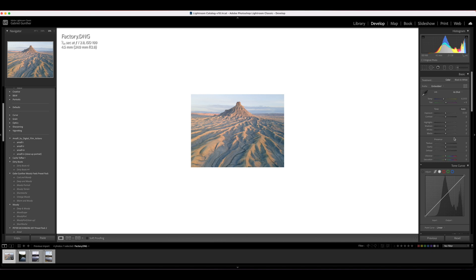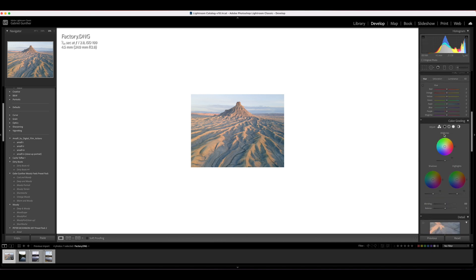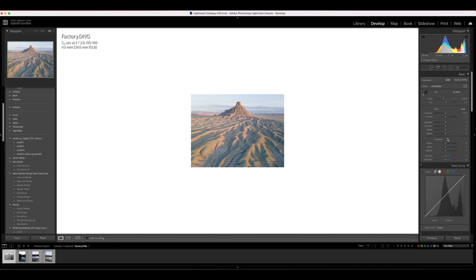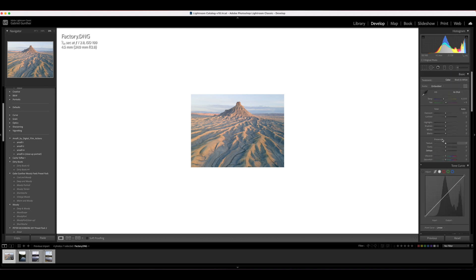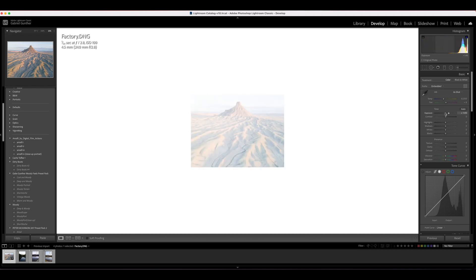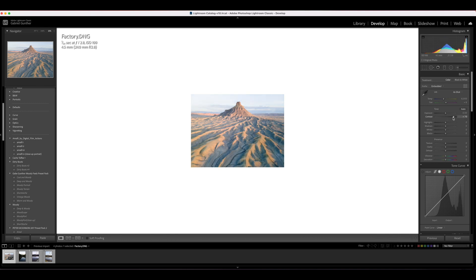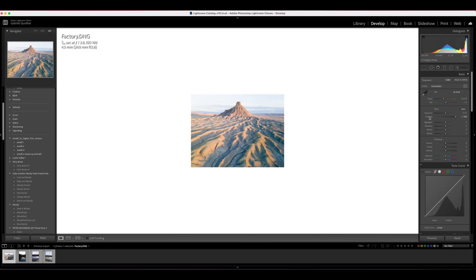Now I want to touch on all the different sliders, curves, color grading, and everything in Lightroom. Let's start with exposure — exposure is going to increase or decrease the overall exposure of your image. Next is contrast. Contrast brightens the highlights and darkens the shadows, giving contrast to your image. If you want a flat image, slide it all the way to the left; slide it right for more contrast. There's something to be said about overdoing it, so just be careful with all these sliders.